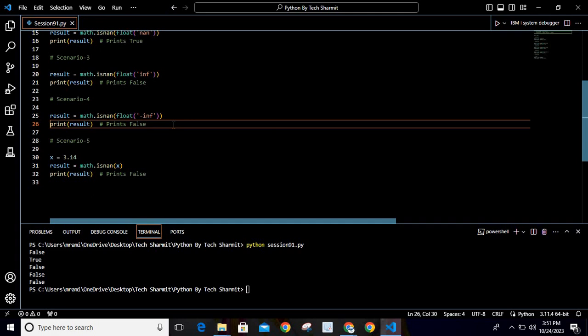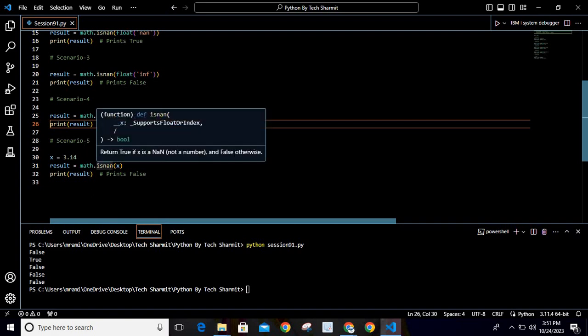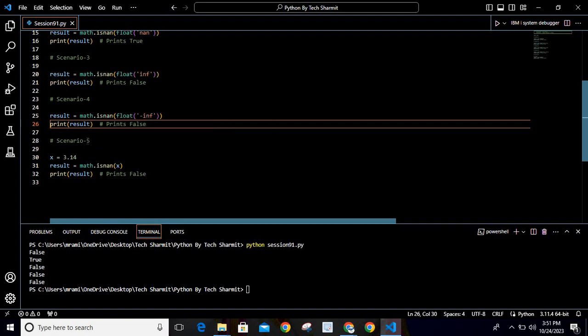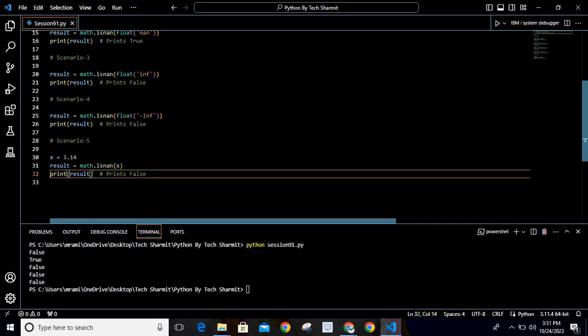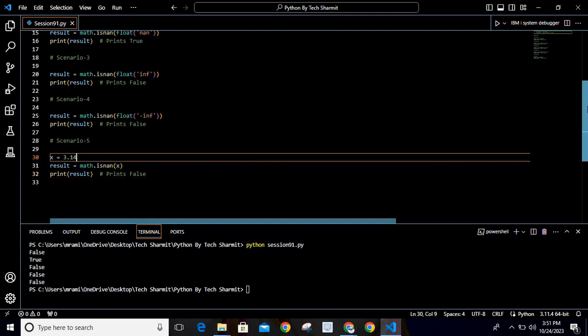The fifth scenario demonstrates that we can also pass the value through a variable. On line number 30, I am using variable x where we store the value 3.14, and then we pass this variable into the isnan() function and print the result accordingly. It returns false.